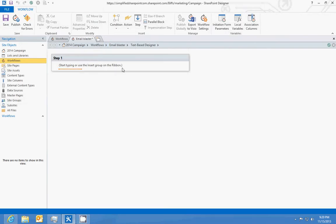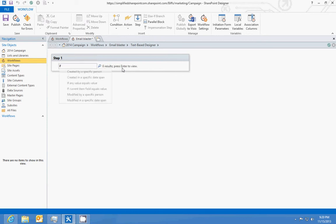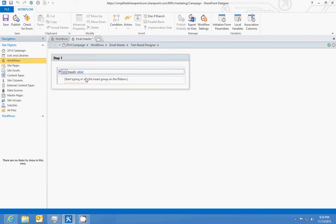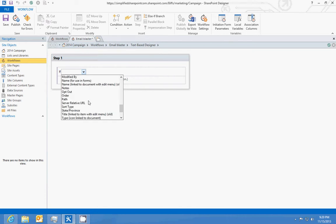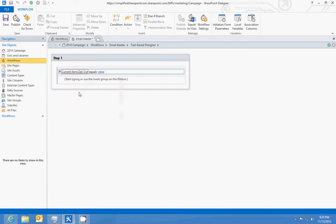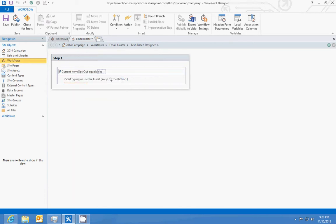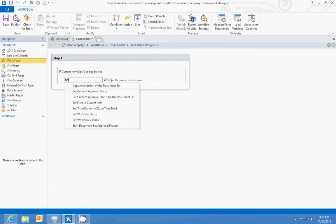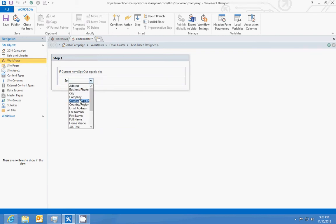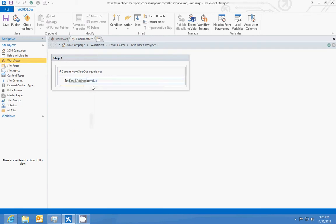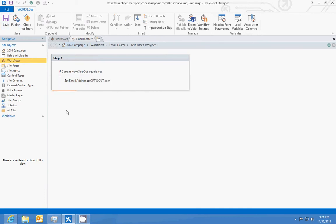So we're going to do an if statement: if current item field equals value. We'll say if field opt-out equals value yes, then we will set field in current item to the value. The field will be email address to value opt@out.com. And that's all we're going to do there, pretty simple.